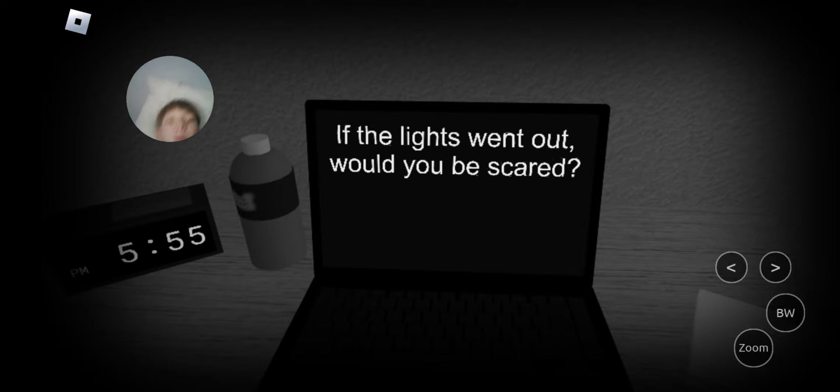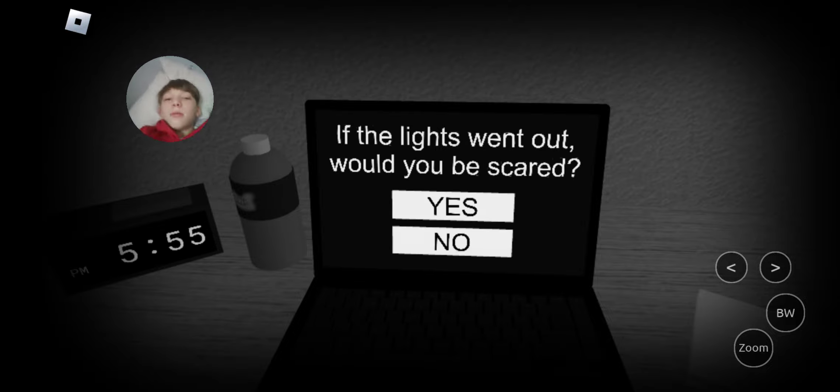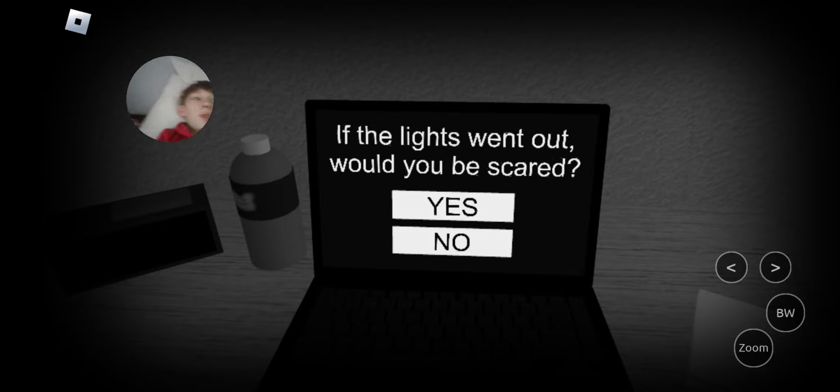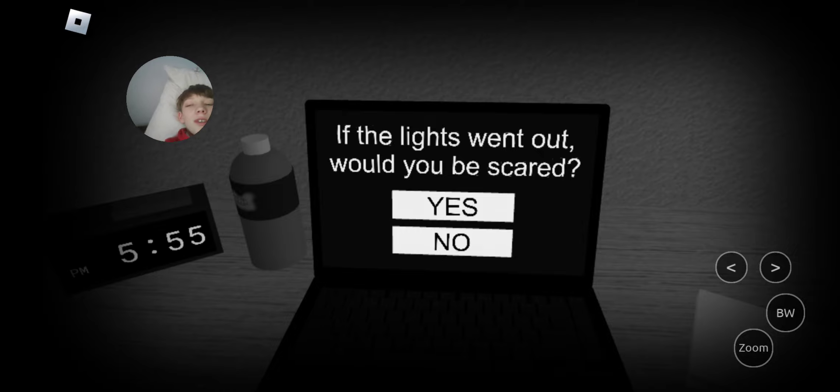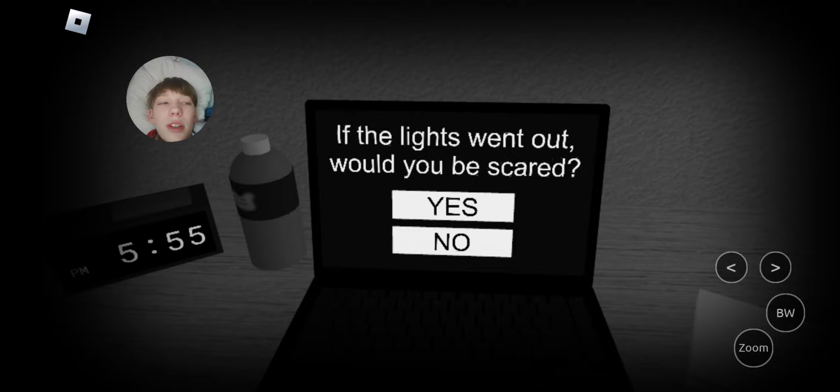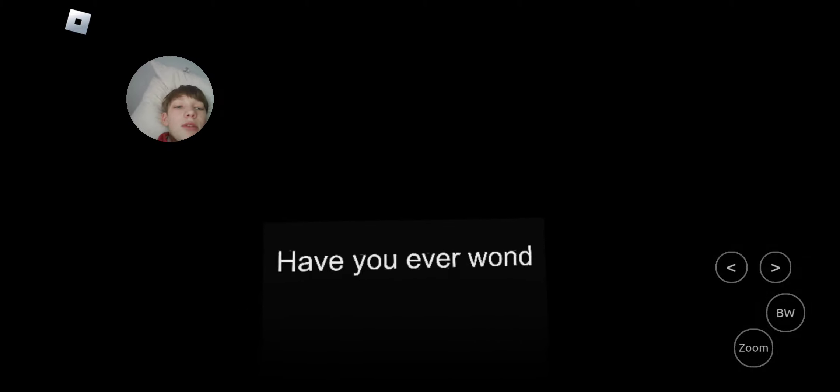If the lights went out, would you be scared? My lights are already out. The only thing in my room that's keeping light is my window. I don't have any lights in my room. So, no. Oh, you probably meant this game.